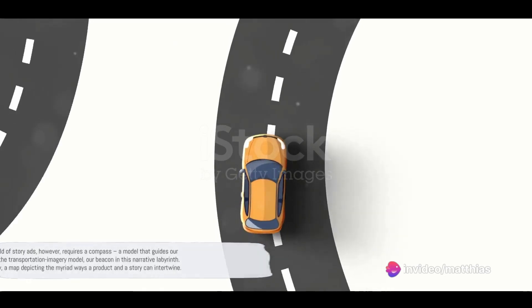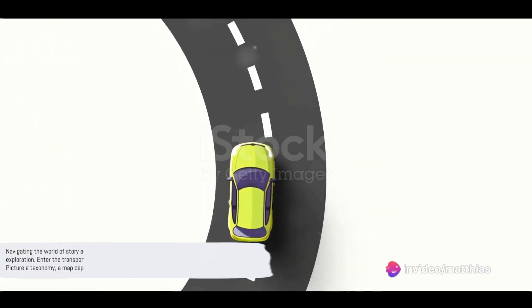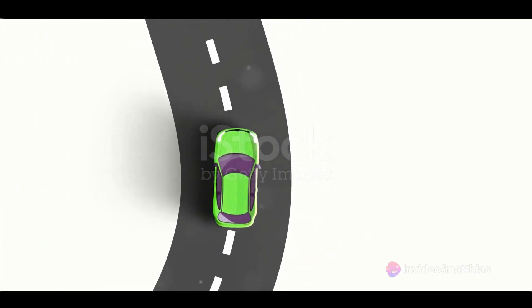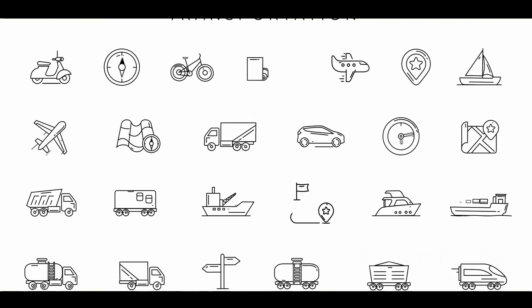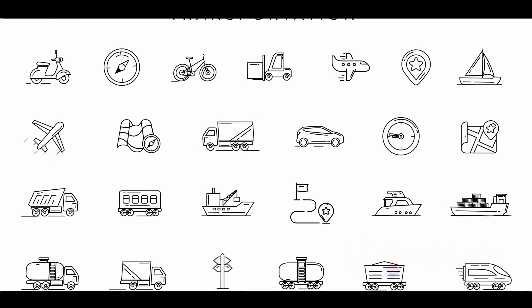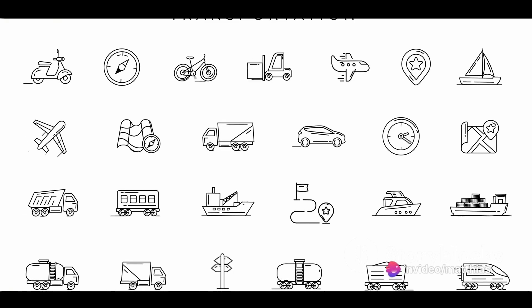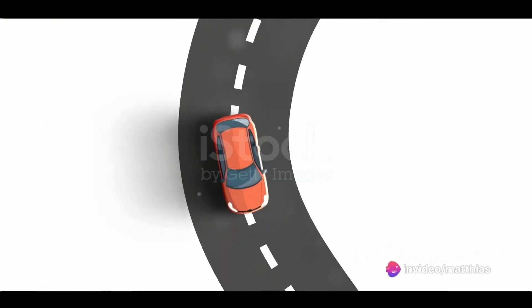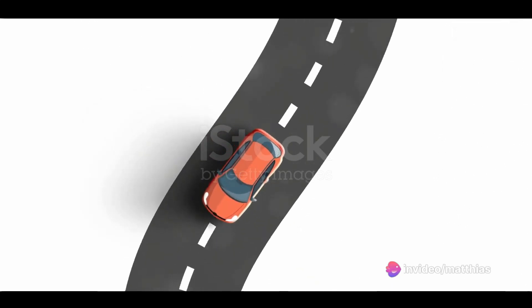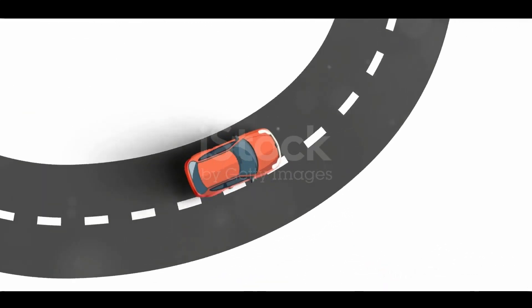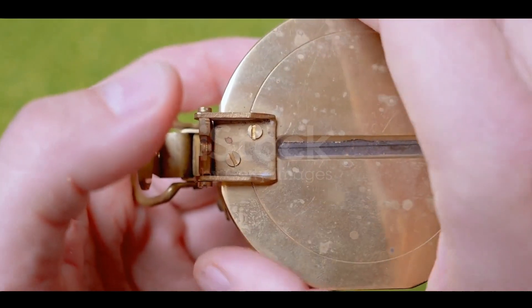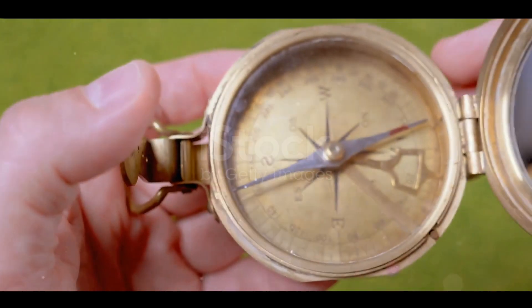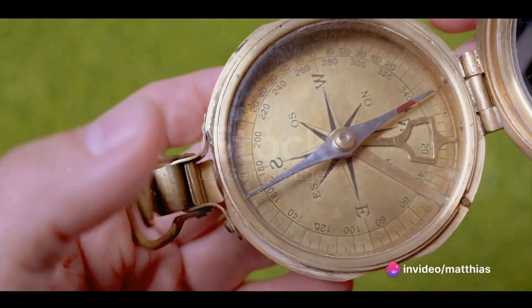Navigating the world of story ads, however, requires a compass. A model that guides our exploration. Enter the transportation imagery model, our beacon in this narrative labyrinth. Picture a taxonomy, a map depicting the myriad ways a product and a story can intertwine. From this we craft an index, a tool capable of measuring the strength of these vital links. A compass to guide, a map to visualize, and an index to measure. We are now equipped.